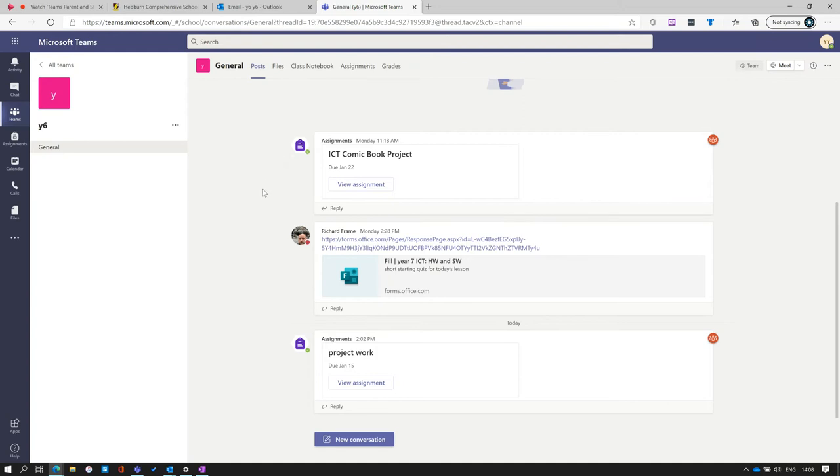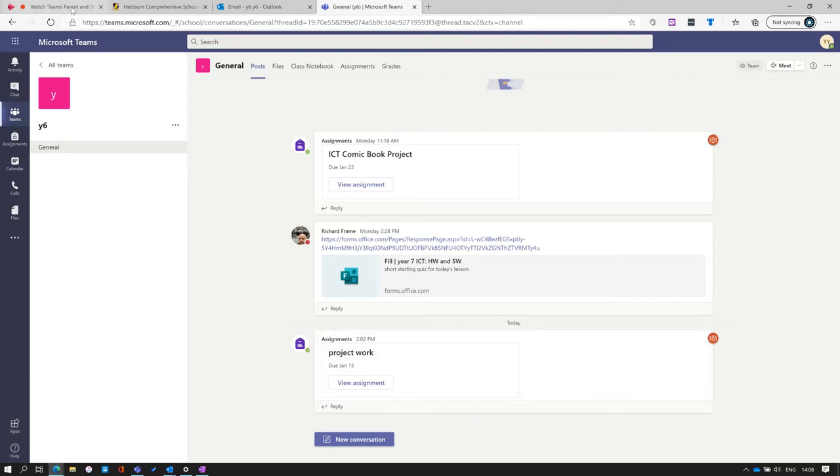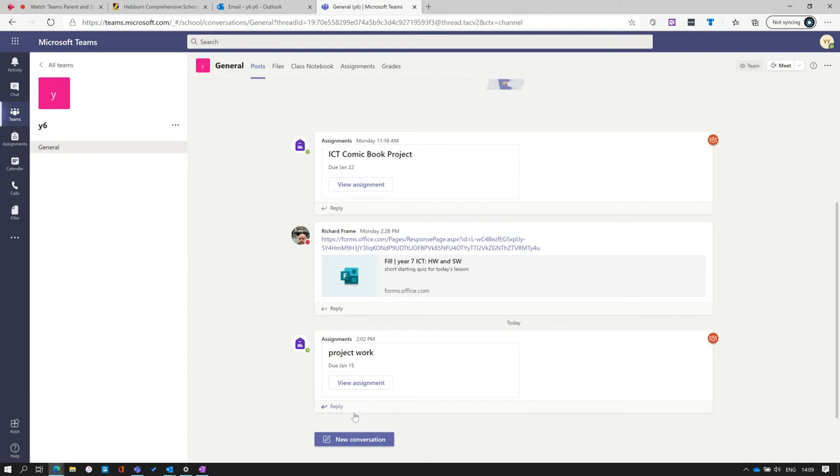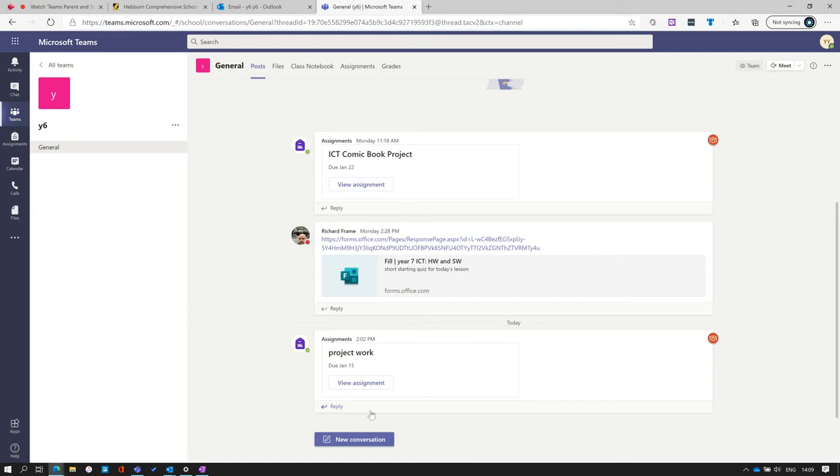Again, this looks like a social media style news feed with the newest information being presented at the bottom. Students can reply to conversations to ask clarifying questions, submit work, or generally communicate with the teacher and also create new conversations as well. In this area, the conversations will be viewed by all members of the class and it is absolutely important to note should be used for educational purposes.